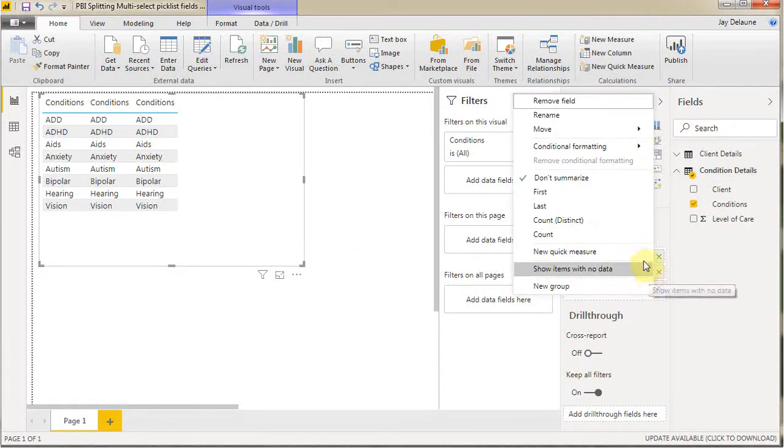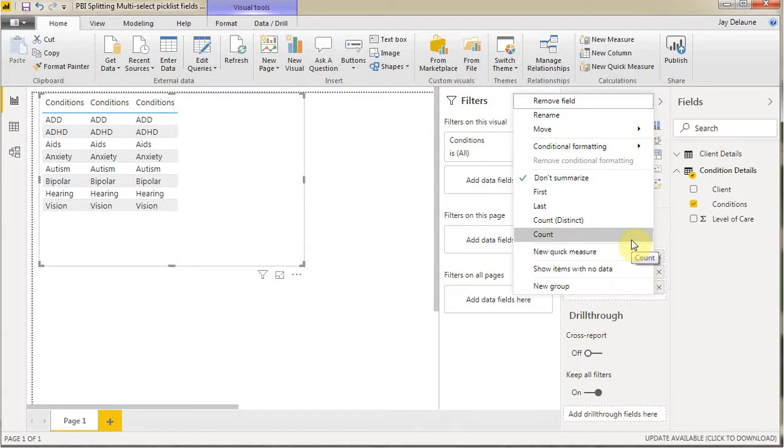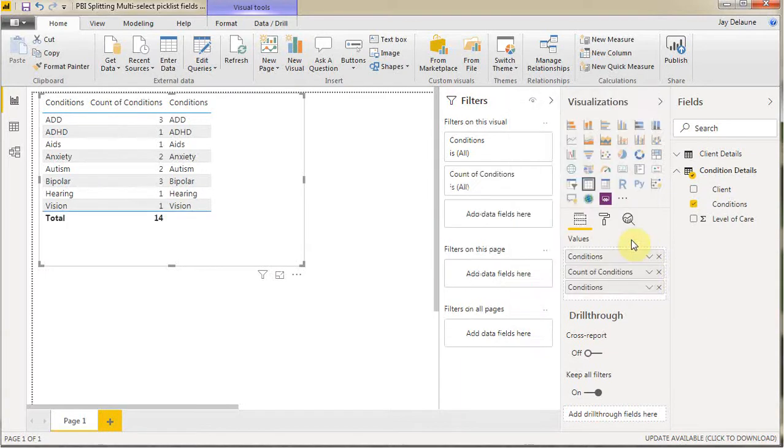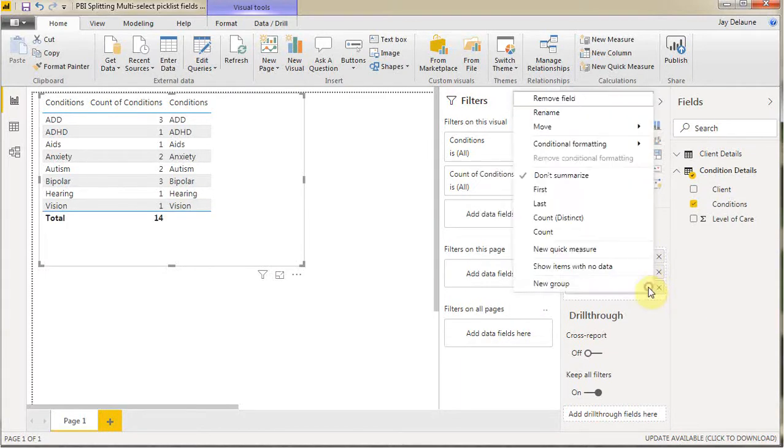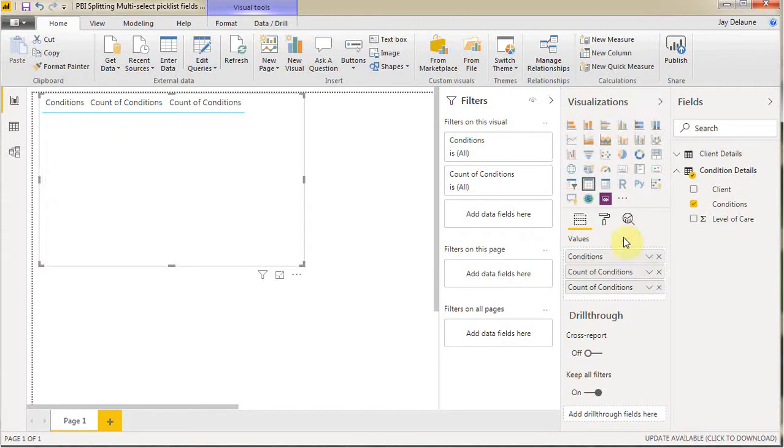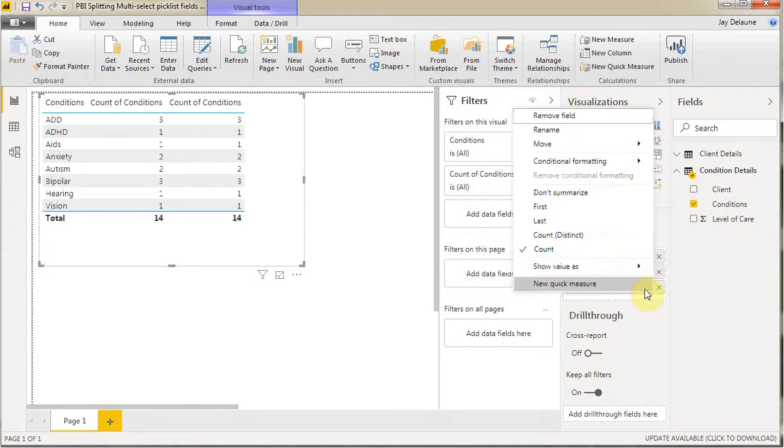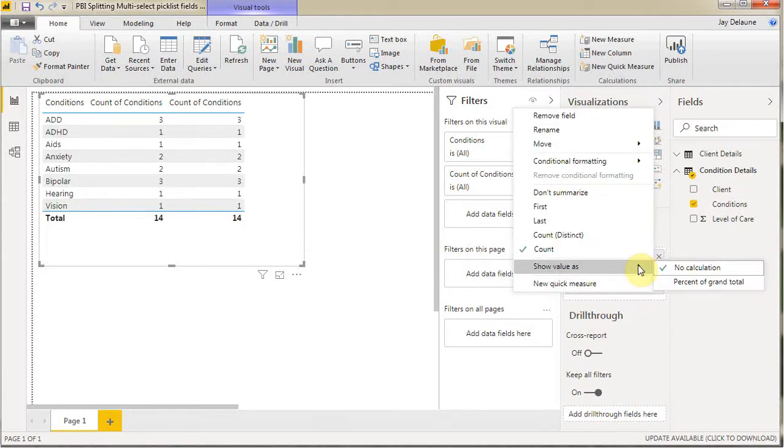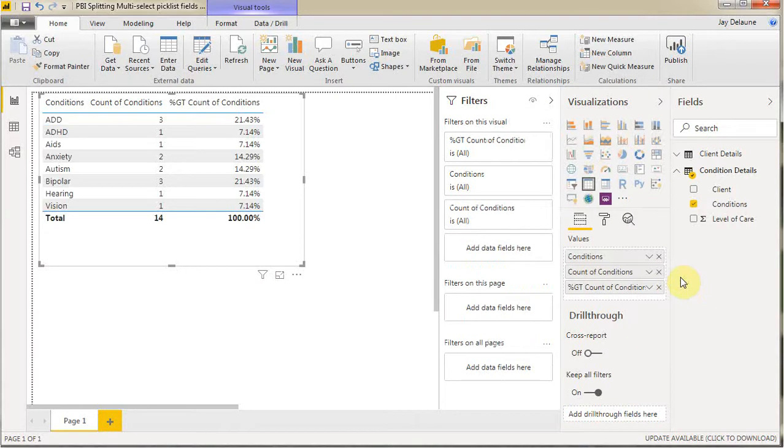I'm going to do this one as a count of conditions. This one I'm going to do also as a count, but I'm going to further show it as a percent of the grand total.